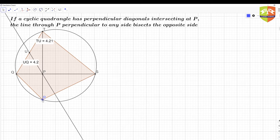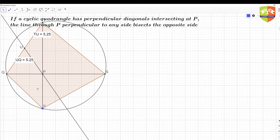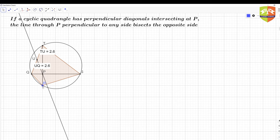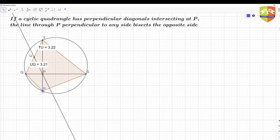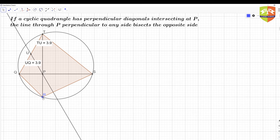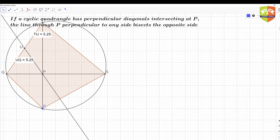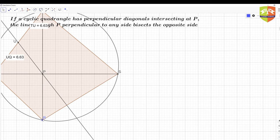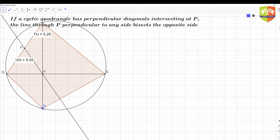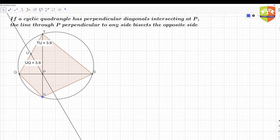Let's verify by measuring: TU comes out to 3.9 and QU also 3.9 — so U is indeed the midpoint of TQ. Changing the circle, the relationship remains intact. As long as the diagonals are perpendicular, U stays the midpoint. So what they are saying is verified — now let's prove it.